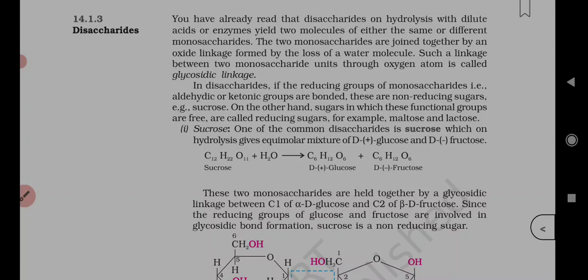Let's talk about sucrose. Sucrose is one of the common disaccharides, which on hydrolysis gives an equimolar mixture of D(+) glucose, also called dextrose, and D(-) fructose. Glucose is dextrorotatory and fructose is levorotatory, but both are in the capital-D configuration.